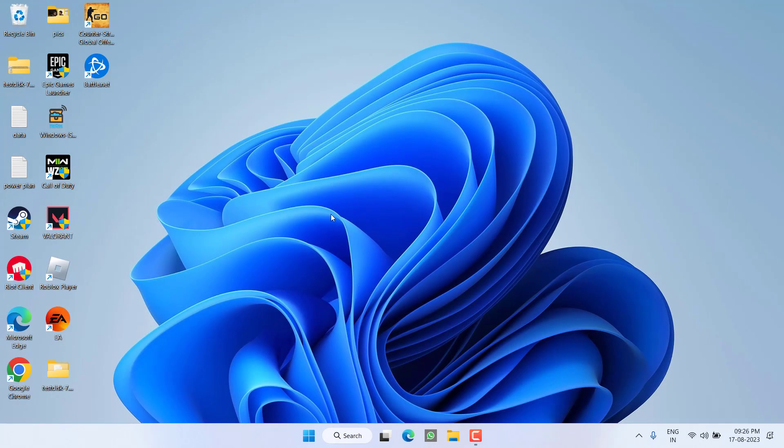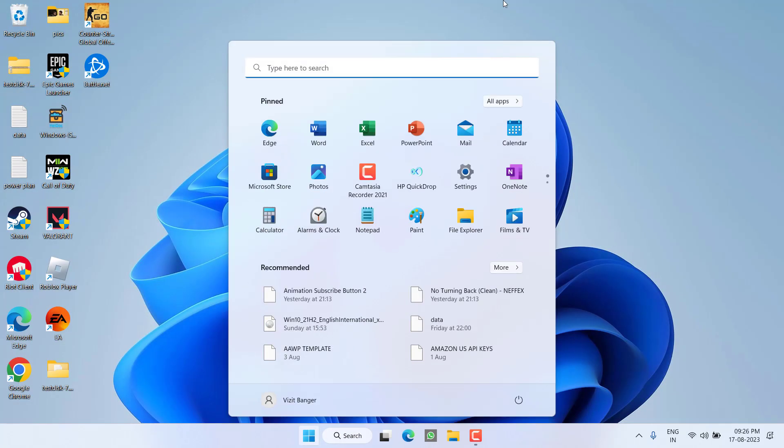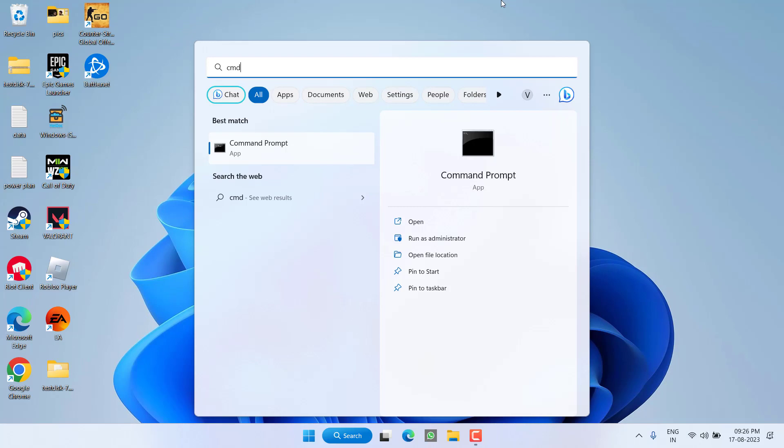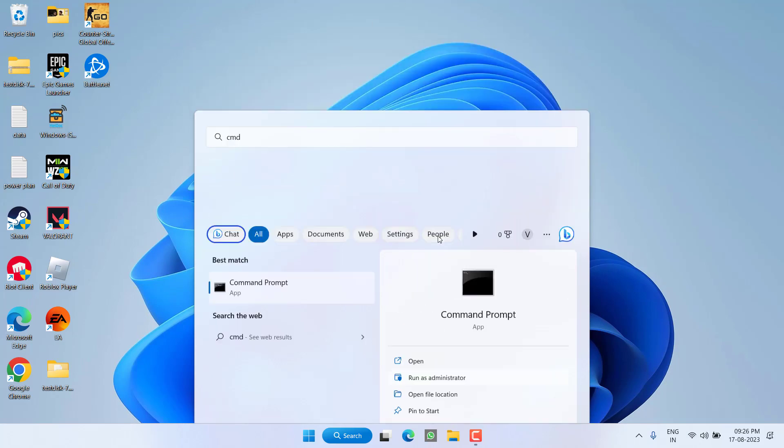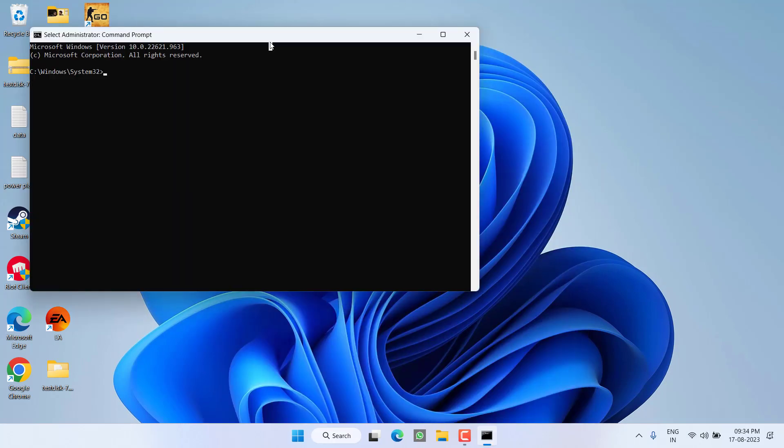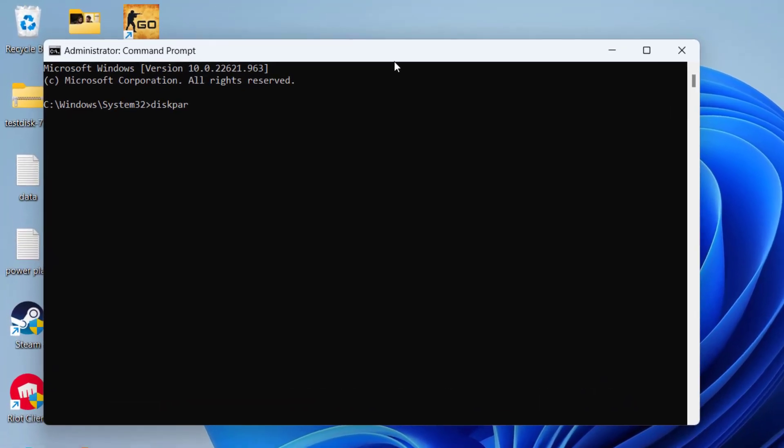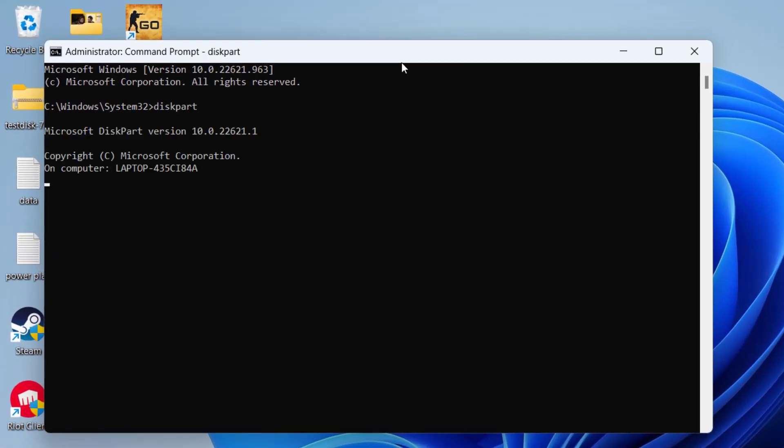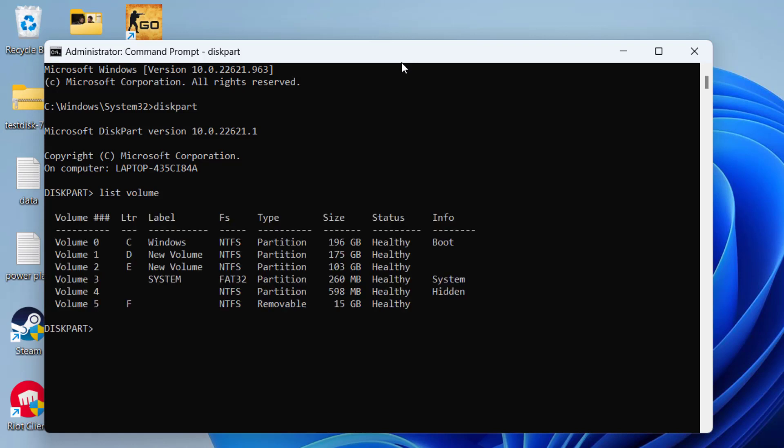Now if this method also failed, let's proceed with the last step. Click on Start menu and type CMD. Run CMD as an administrator. In command prompt, type diskpart and then hit the Enter key. Now type in list volume and then hit the Enter key again. Now from here, you need to select the volume of your external SSD by checking the size of it. For example, at my end it is Volume 5, which is of 15 GB, and you can see over here also it is a removable drive.